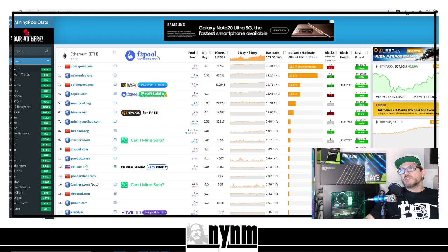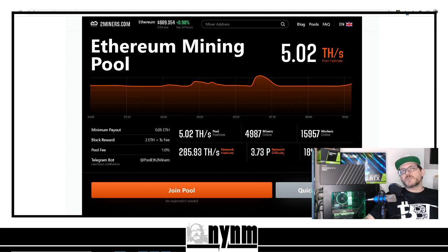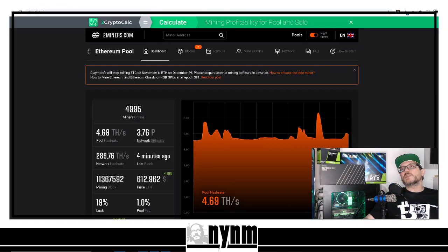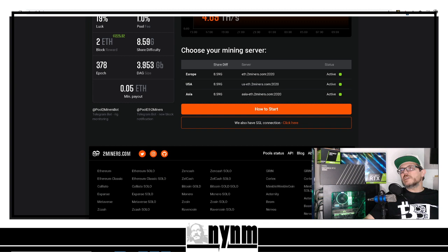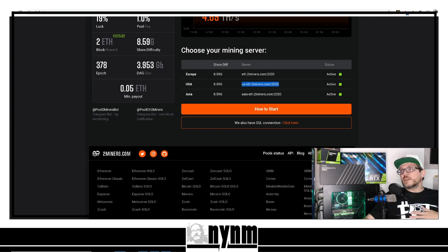Miningpoolstats.stream also shows you pool fees, minimum payout, and network hash rates. I currently like to use twominers.com — links are in the description below. Once you get twominers open, go down and find the mining server closest to you. I'm in the USA so I'll use their USA server — we're going to need that server address a little bit later.